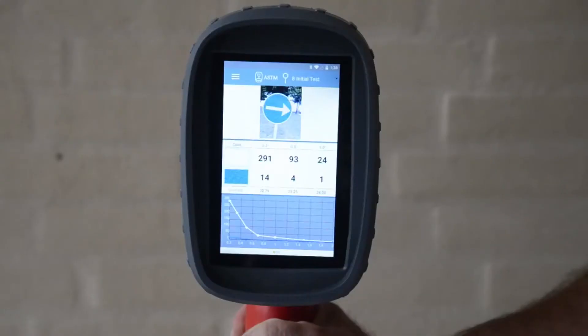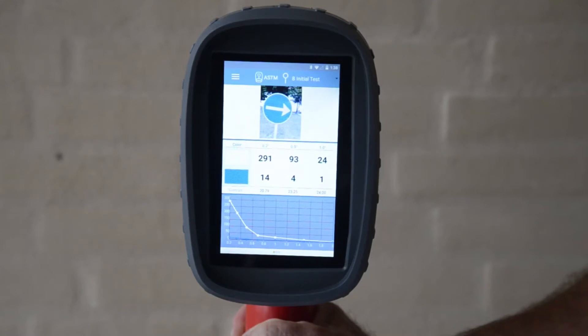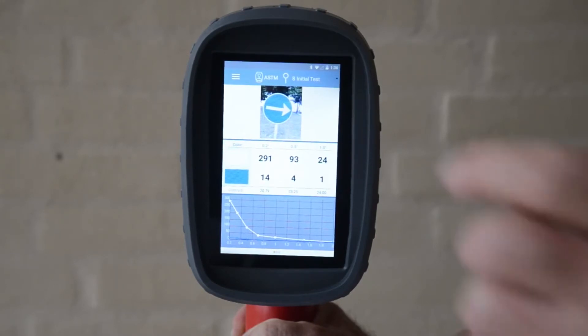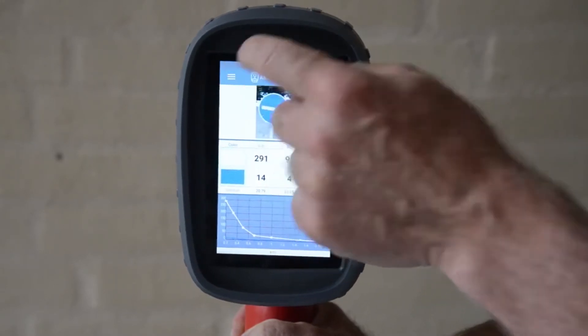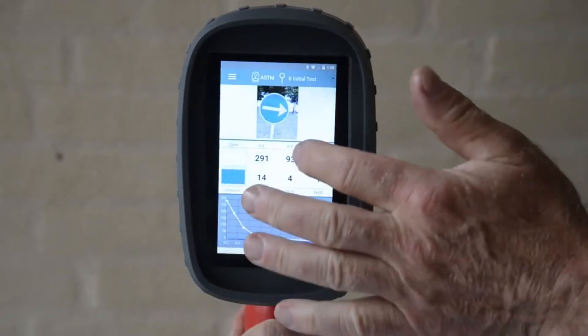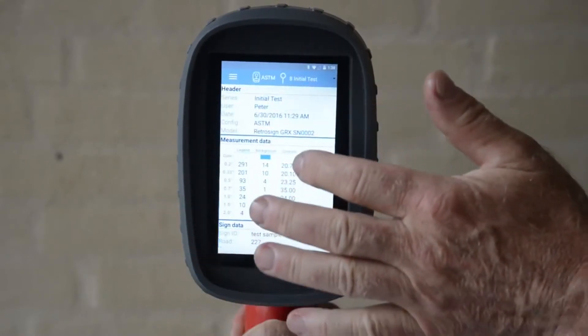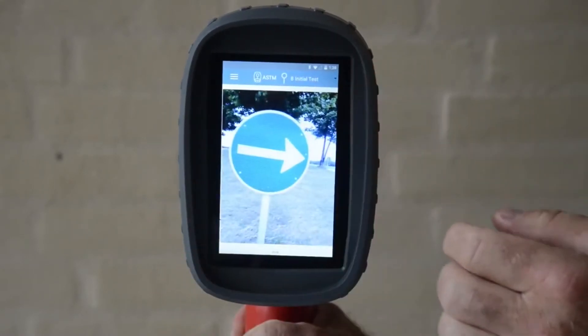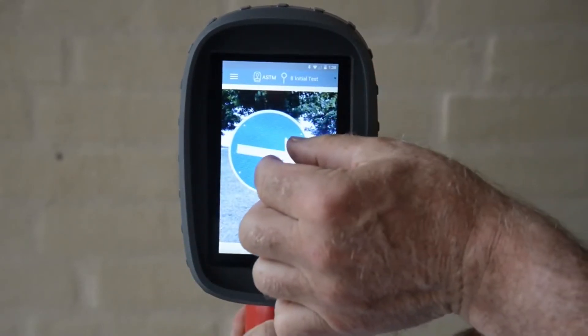When turned on the instrument always go to measurement mode and show the measurement information from the last measurement. The touch screen is based on Android technology and the user can operate the screen by using these movements: tap, swipe, and pinch.